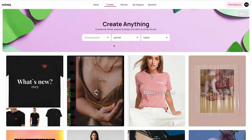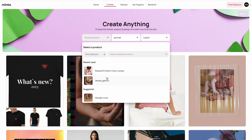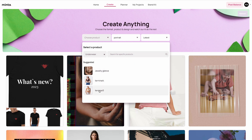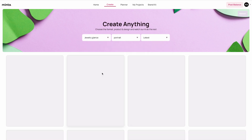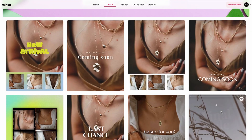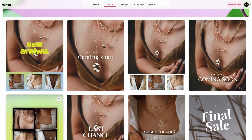Now let's say you want to create a specific video for a specific product. From the Choose Product dropdown, you can select your desired product. You can also select from a specific collection — for example, the underwear collection — or search for a specific product. As you can see, all of the templates now showcase the same product, which is great if you want to highlight a specific product.